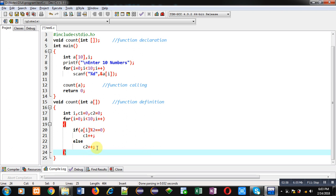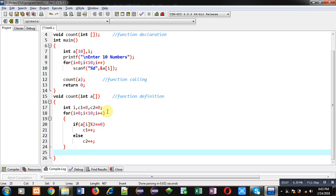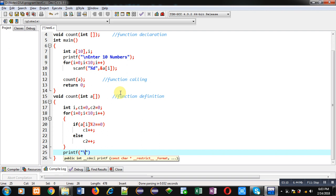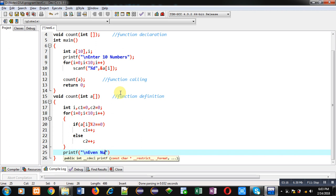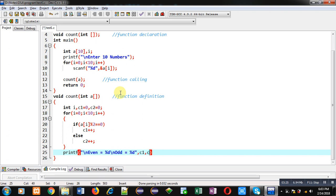So counter variables c1 and c2 are counting how many numbers are even and how many numbers are odd. To display the result on the console after completion of this loop, I am implementing printf which will display 'even = %d' and 'odd = %d', then c1 and c2. This is the complete implementation of the program. The count function is counting even and odd numbers into c1 and c2, then printing the result on the console. Now I am executing this code.